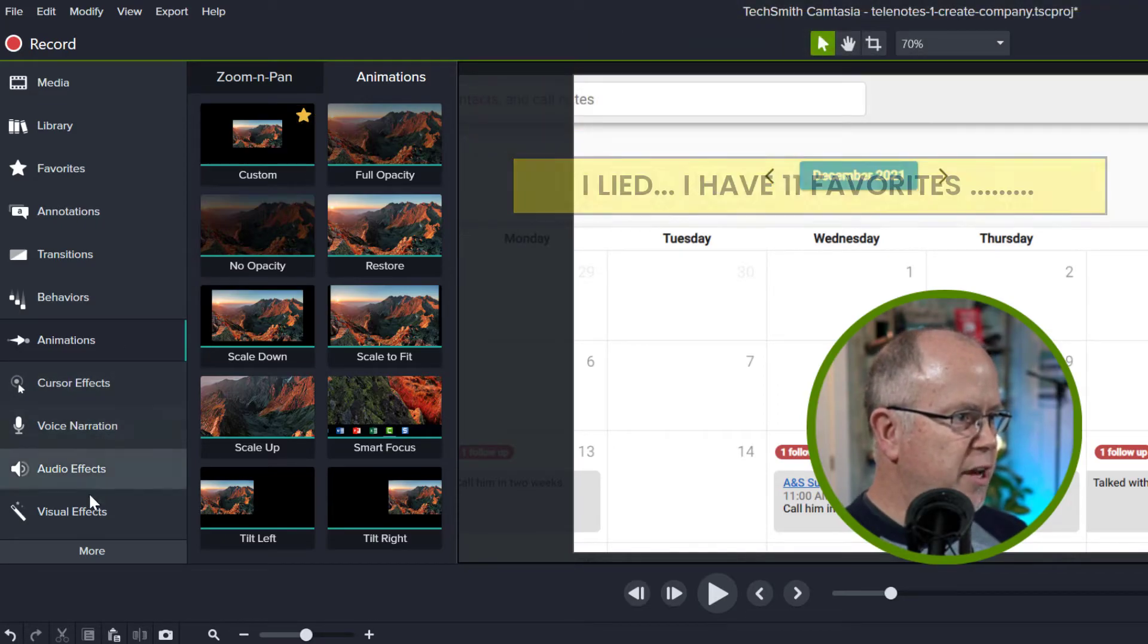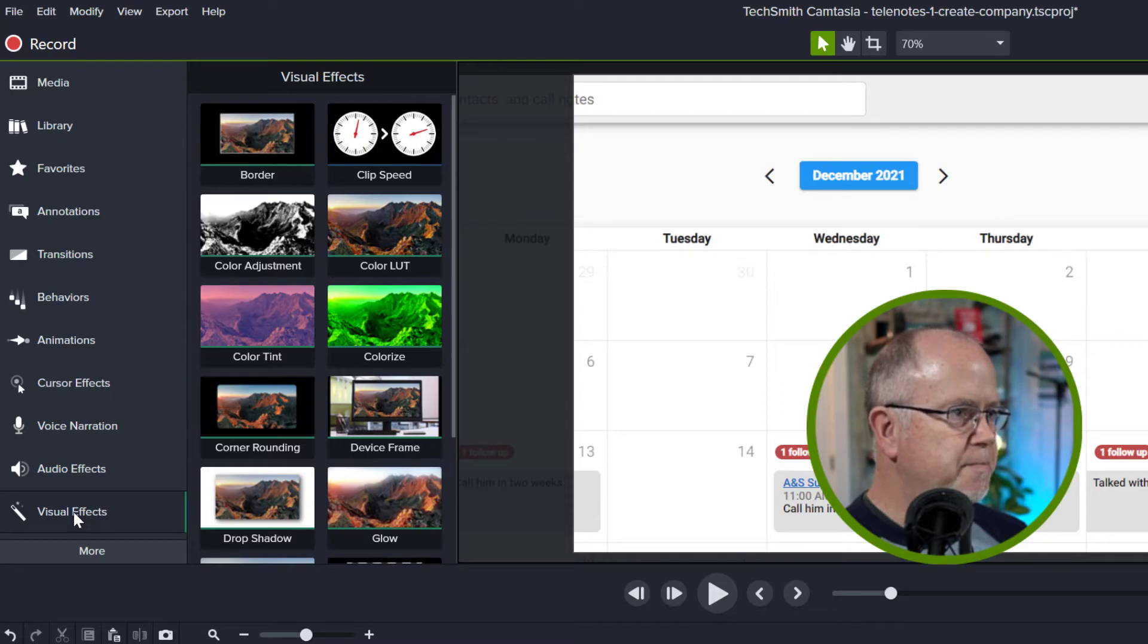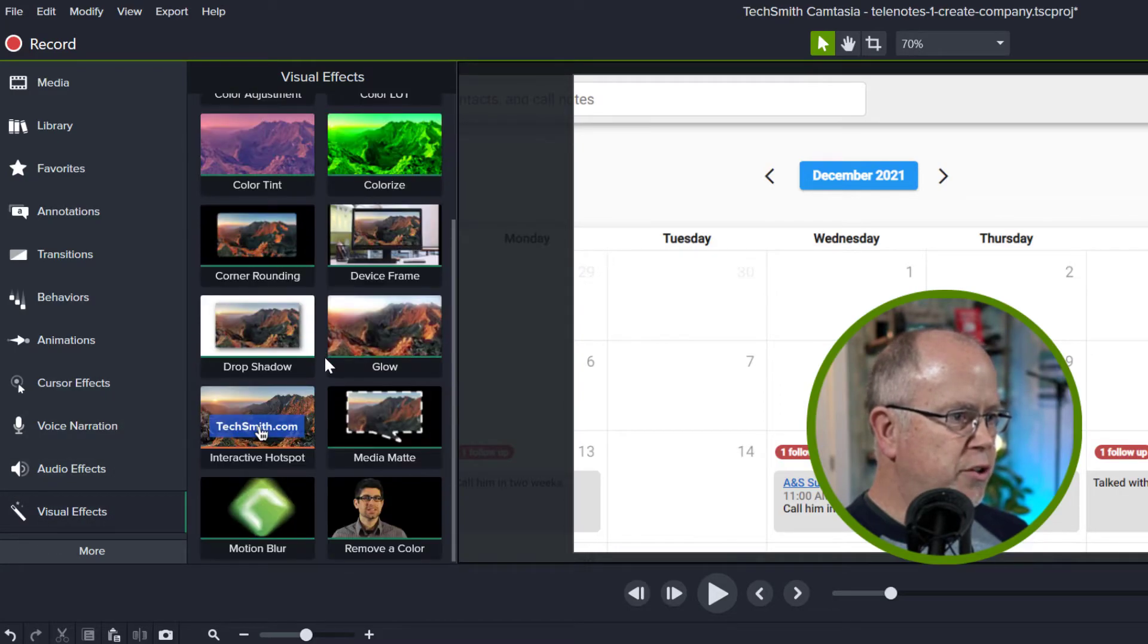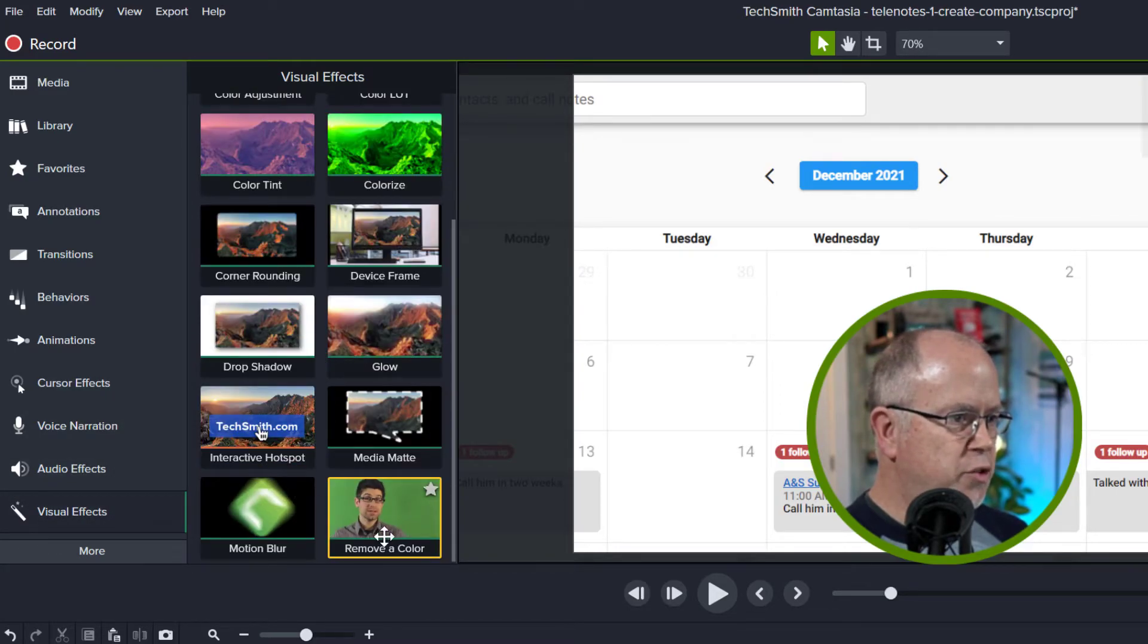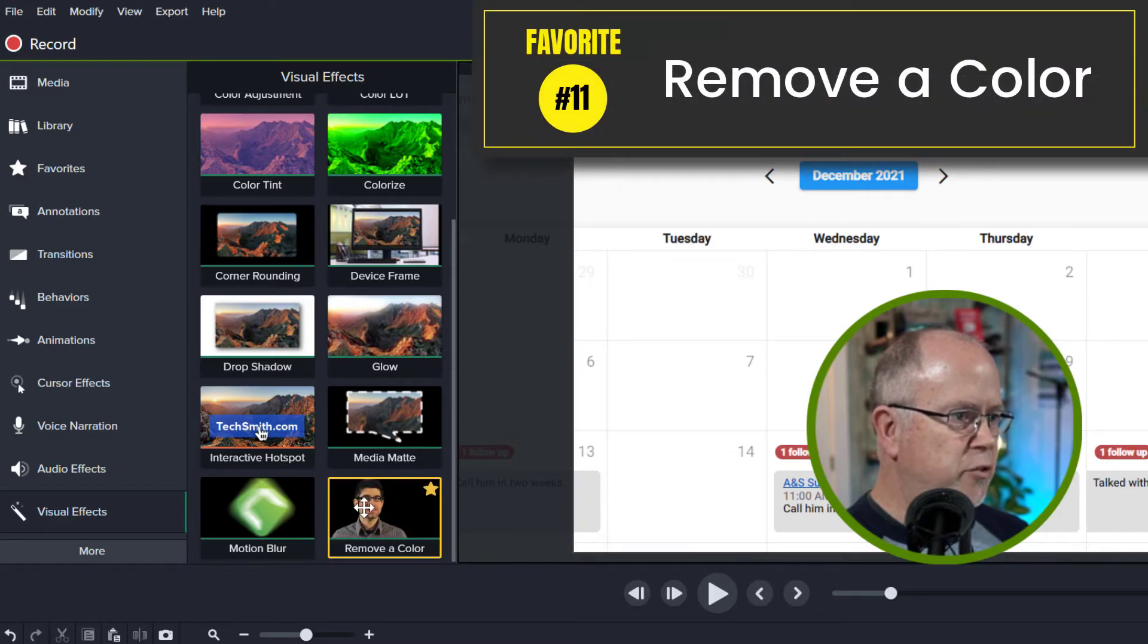Now let's move on down to visual effects and in this tab we're going to scroll to the bottom and here where it says remove a color I'm going to add that to my favorites as well.